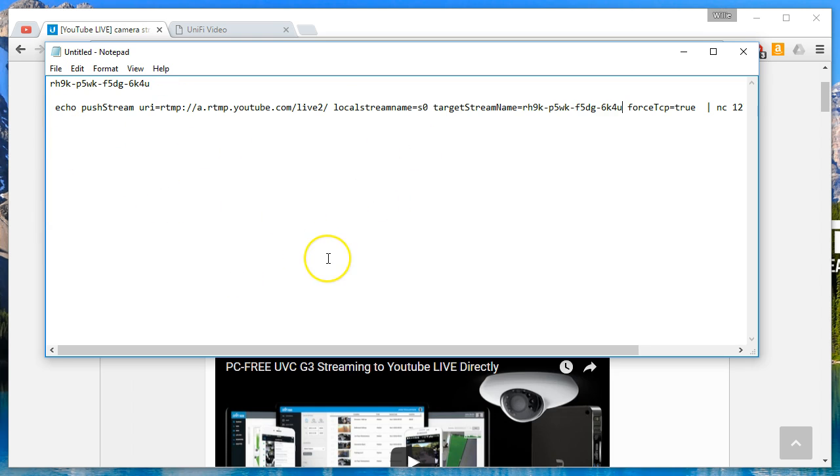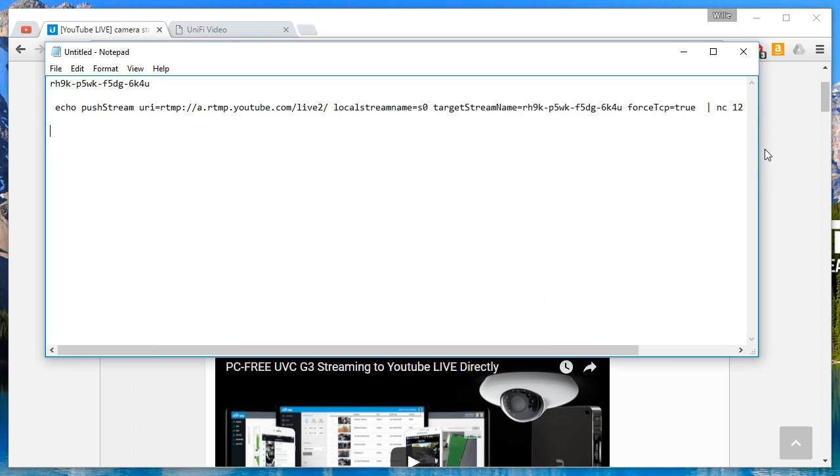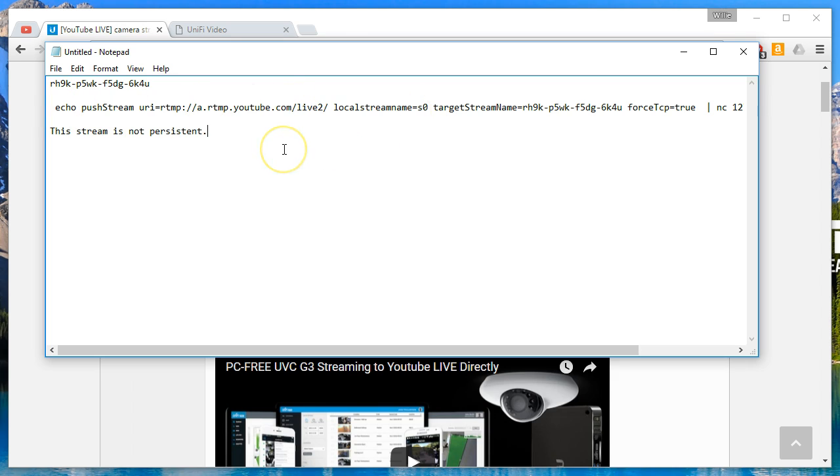So now once we copy and paste this into the camera, the stream should come up. And we'll take a look at that. But here's a note: the stream is not persistent. So any time you reboot the camera, you will have to put this command back in any of the cameras. Another thing to note is that the cameras must be at firmware 3.2 or newer.